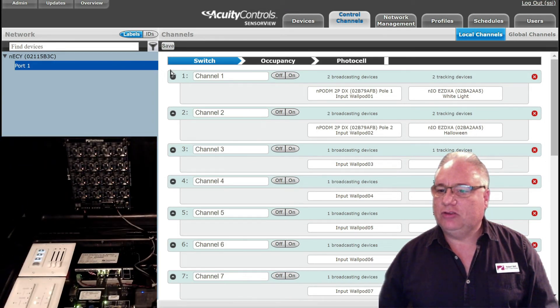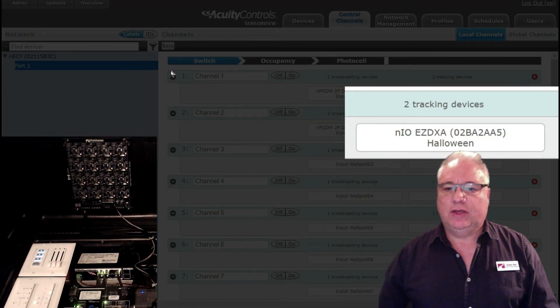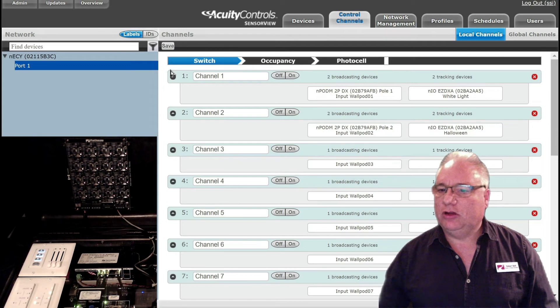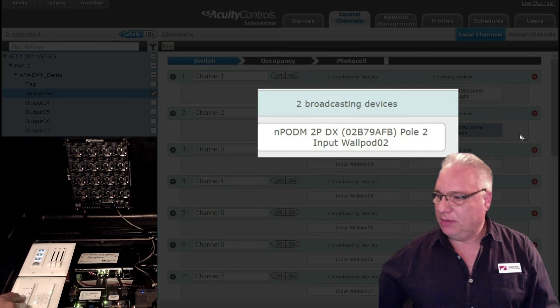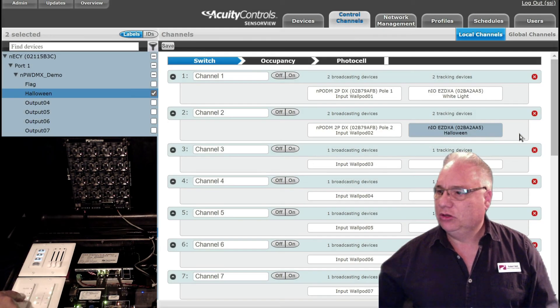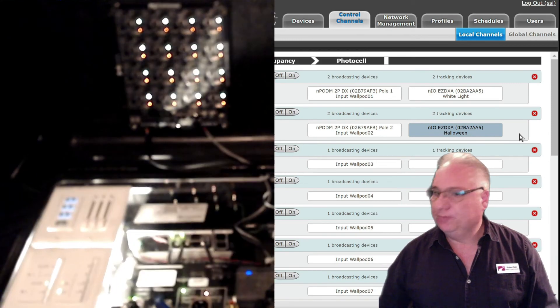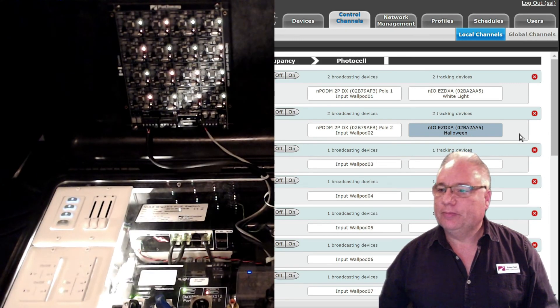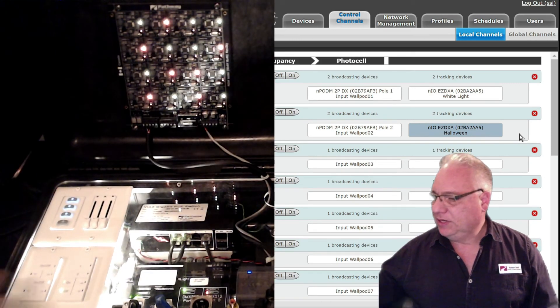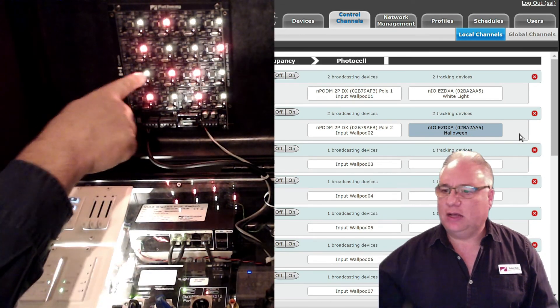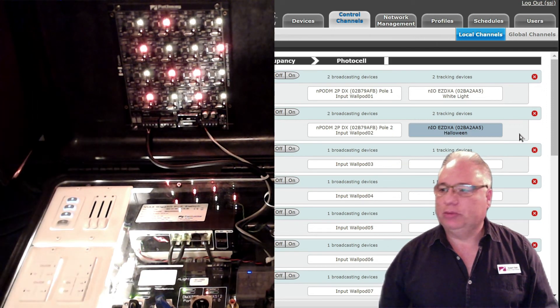You can see here that Halloween is tracking on nPod M pole 2. So when I turn this on, the Neo comes up and the Halloween comes up.